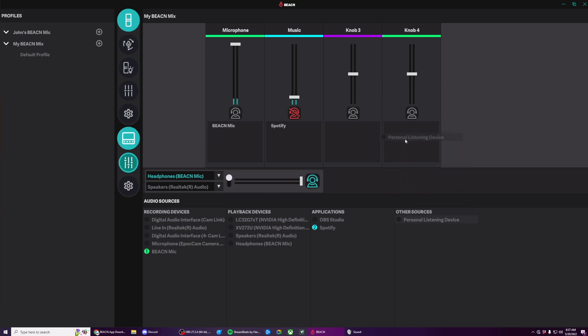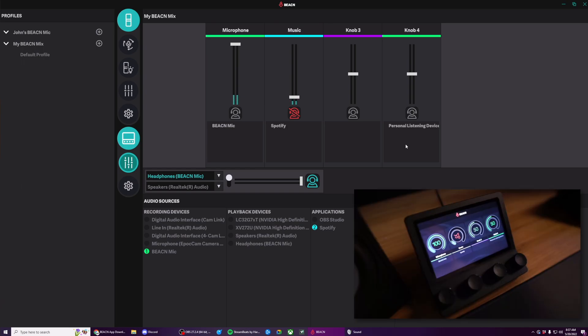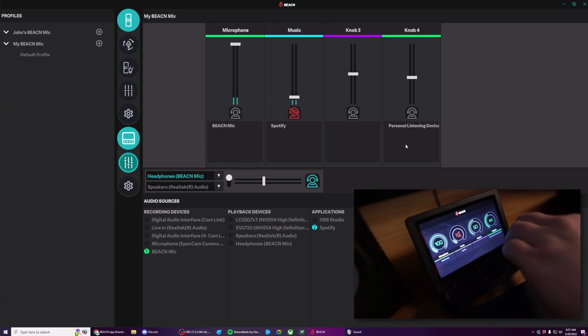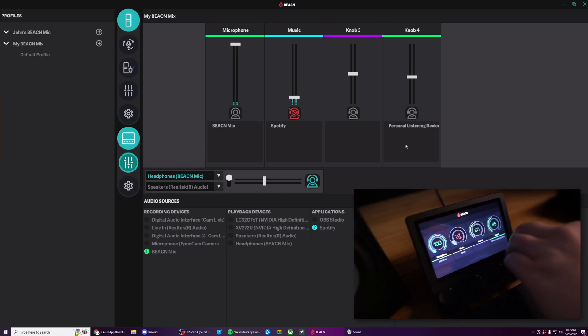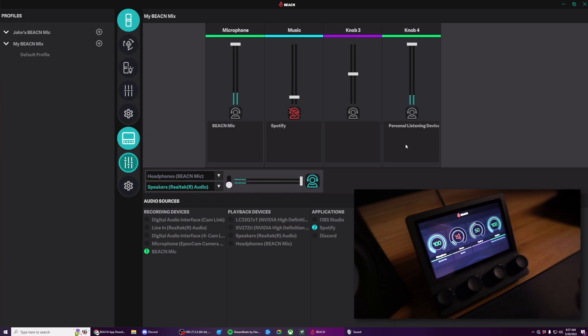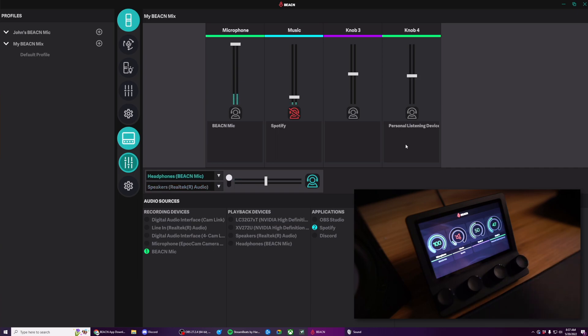So right now, I've now assigned it to my headphones. You can see here, it's at 50%. And if I go to my speakers, you'll see it's still at 100%. If I go back to my headphones, it's back to about 50%.